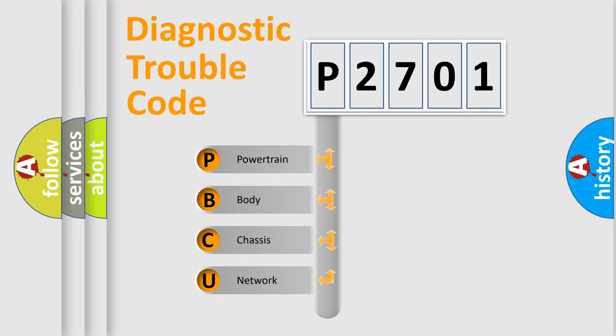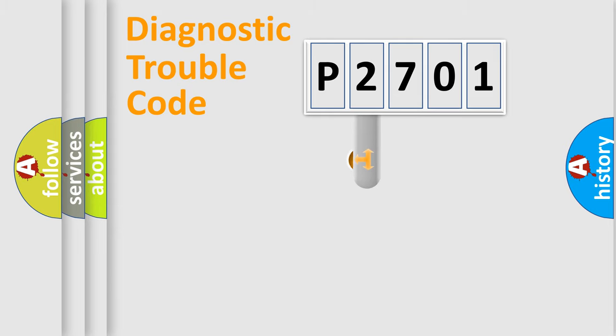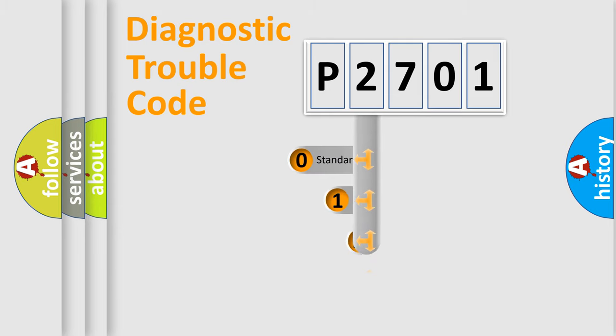We divide the electric system of automobile into four basic units: Powertrain, body, chassis, network. This distribution is defined in the first character code.